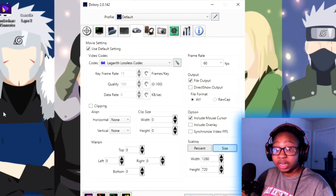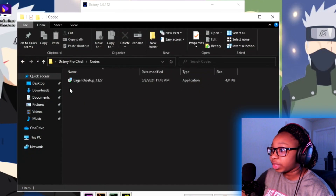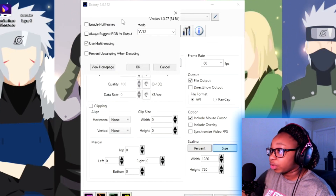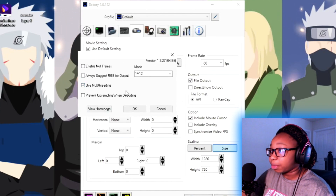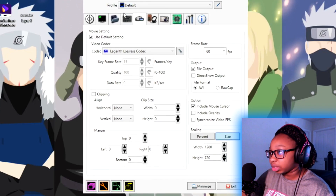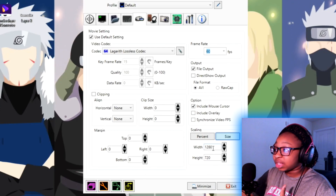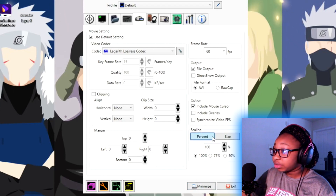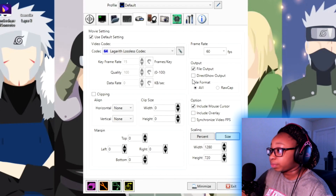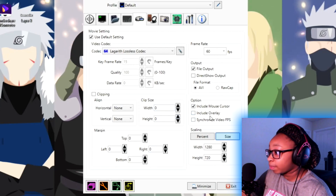Now, video settings — specifically movie settings — this is the important part. Use the Lagarith codec; that's why we installed it. When you get the Lagarith codec, you'll see it right here, and when you click on the edit icon you'll see the settings. I enable multi-threading and set the mode to YV12. I don't like the RGB coloring. Then I put the frame rate at 60 FPS, and the scaling is set to size — type in 1920 by 1080 or 1280 by 720. Keep this format at AVI. And if you want to see your mouse while you're recording, enable that option too.